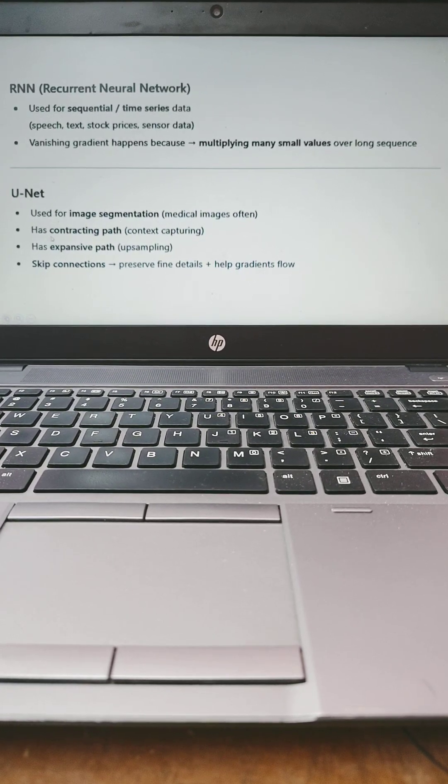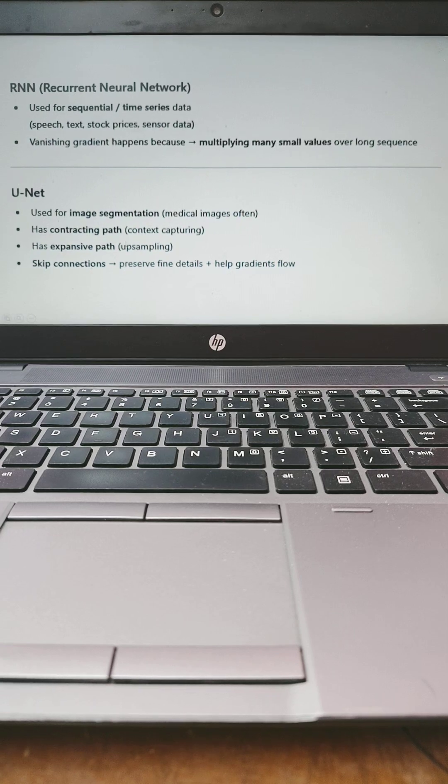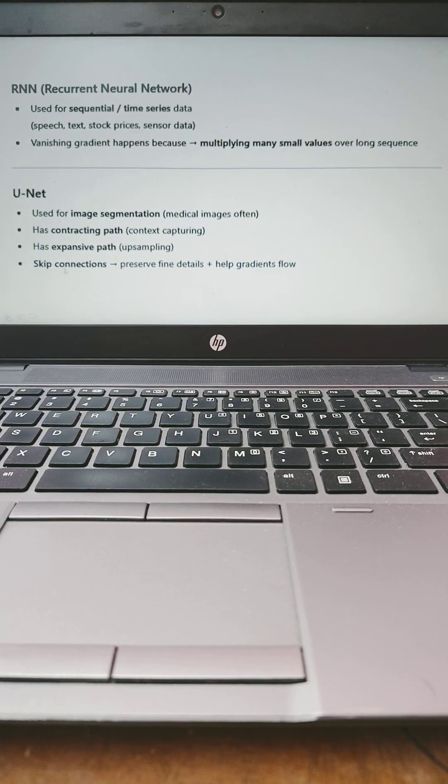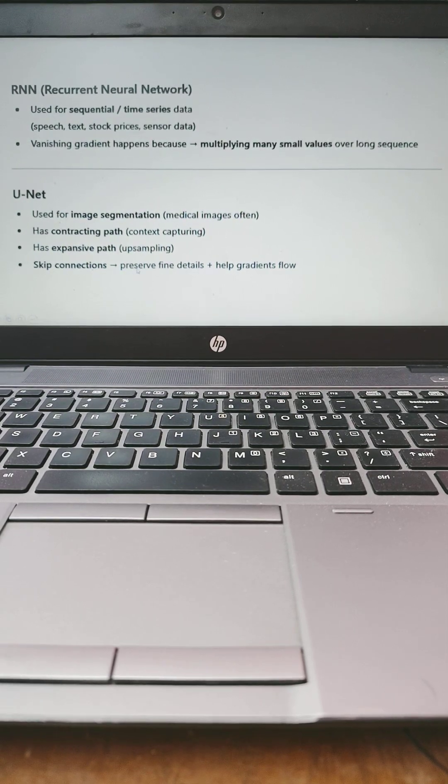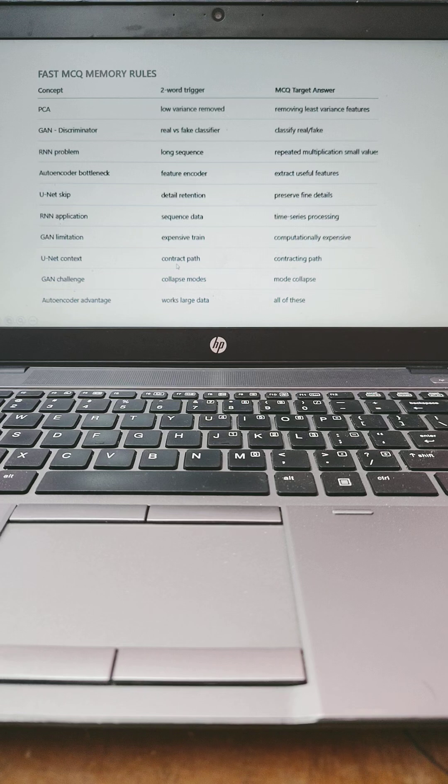For example, medical images like contracting path, similarly expansive path, skip connections preserve fine details and help the gradient flow.